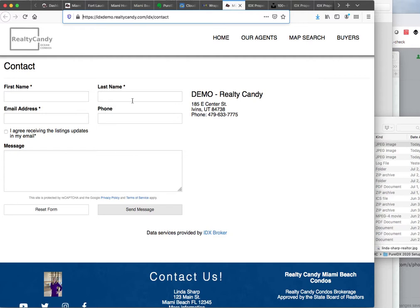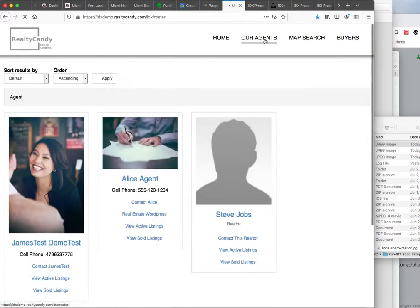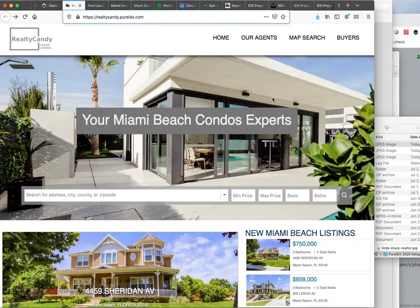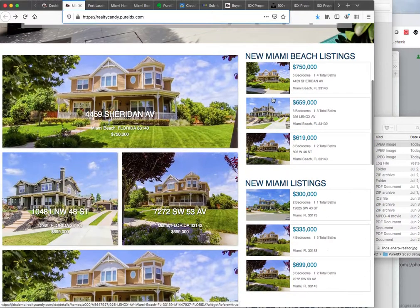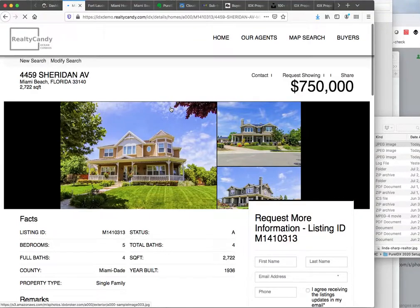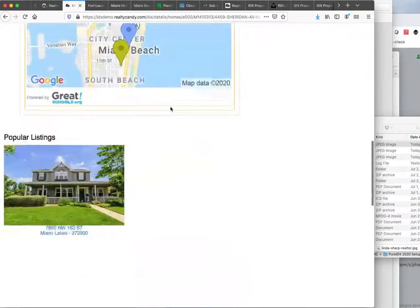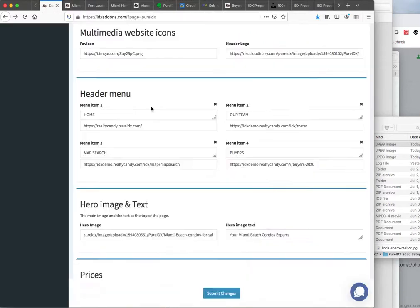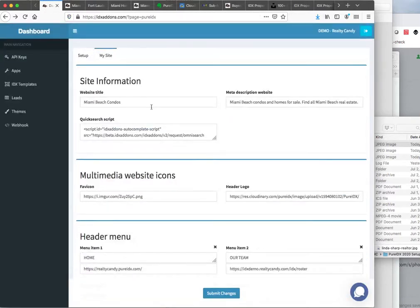Now it's styled to match our website. When we go to our agents, that roster page now keeps these menus. There's the Buyers page. That's all it takes to get these pages set up. Now when we look at this page, it's updating and it brings in all our rules and all our information from our website. That's all you need to set this up.